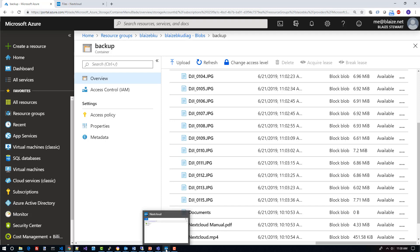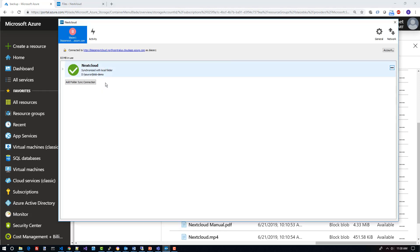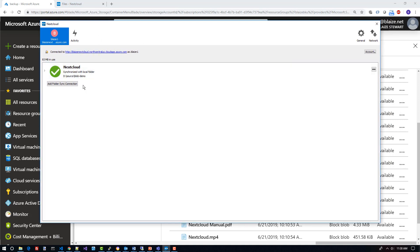The desktop app that does that is this Nextcloud app here. What I did is I configured this Nextcloud app to point to my local D source blob demo folder and then connected it to that virtual machine, and now the files can be synced. If I actually remove a file from the blob storage account, or if I add a file, it will sync that file up to blob storage as well. This is a very convenient way to do that — it's just running in my system tray.